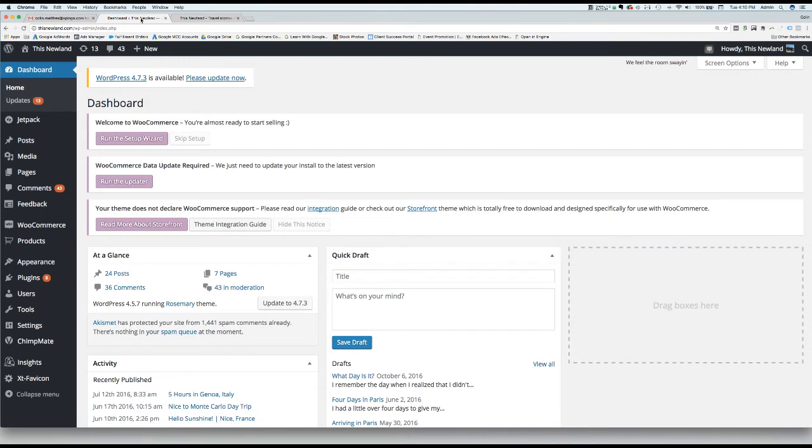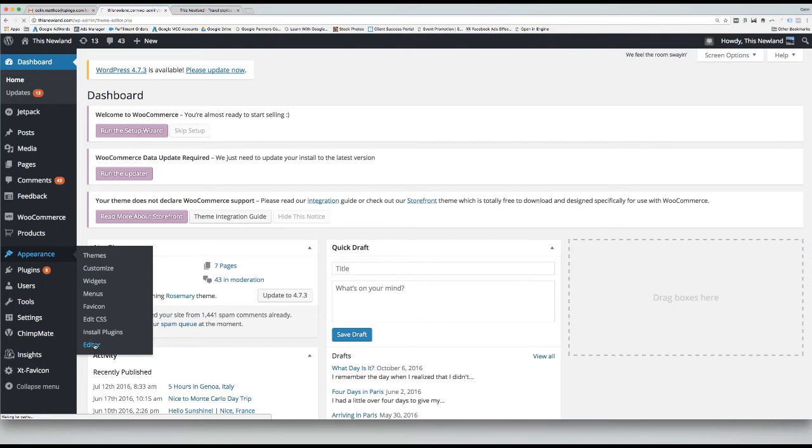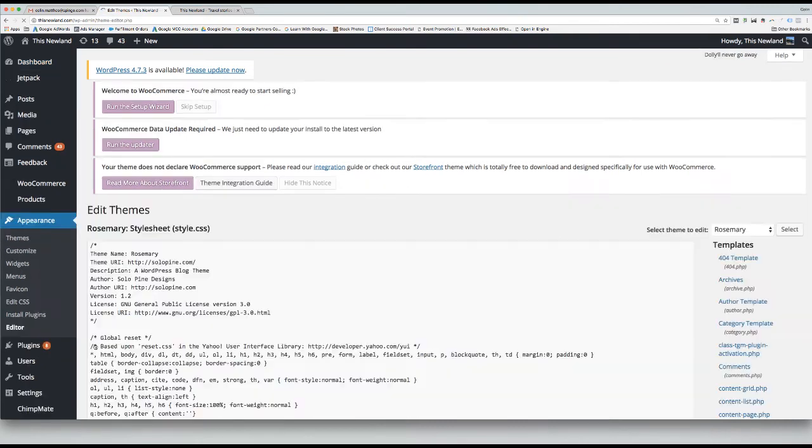hover over Appearance on the left-hand toolbar, and click on Editor at the bottom of the menu. This gives you access to edit the HTML code on your site.